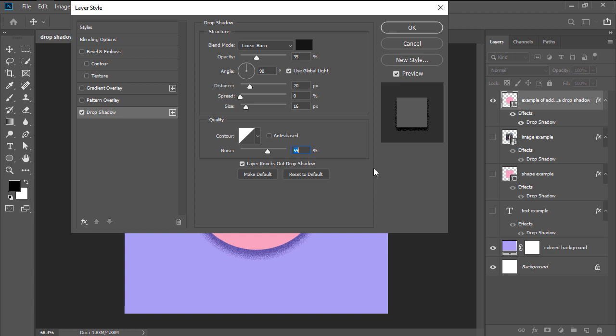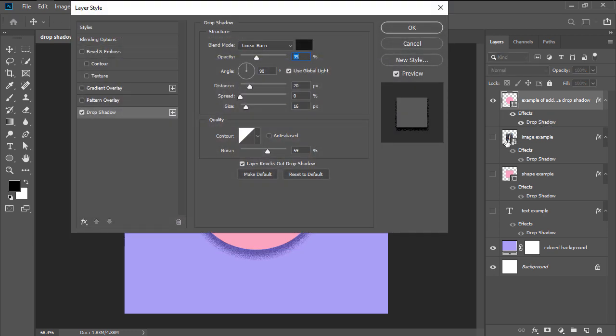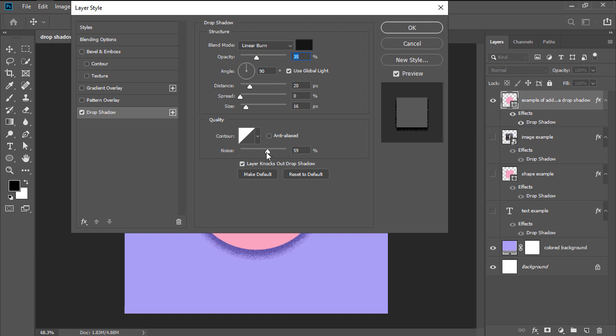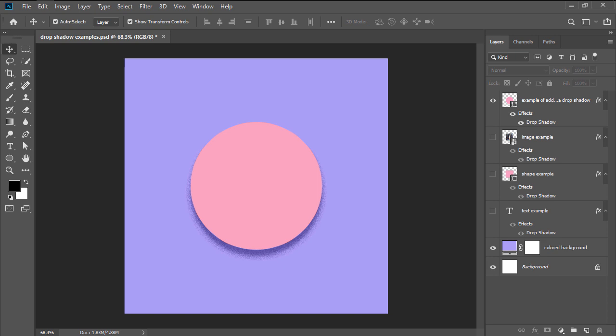Once we are done adjusting the drop shadow settings, we can hit OK, and the Layers panel will update itself by displaying a little effects icon next to the layer to which the effect was added. If needed, we can easily adjust its different settings at any time by simply double-clicking on the effect itself and then going through the exact same process. And that's pretty much all you have to do. That being said, I hope you found this video useful, and I'll see you in the next one.